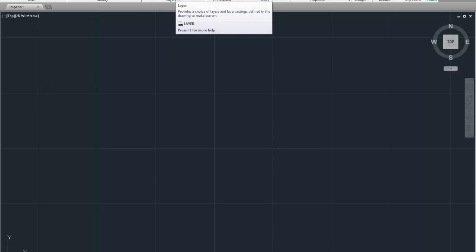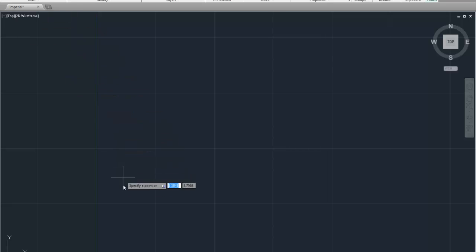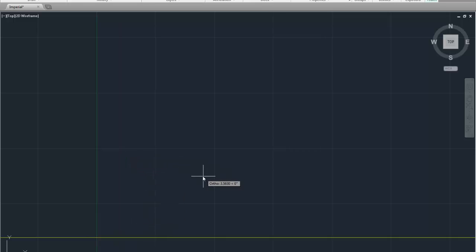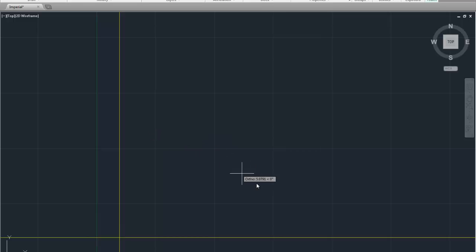So we're going to be on the construction layer and we are going to go to the construction line which is the thing with two arrowheads. I'm going to click and if it's not going straight, press F8. F8 makes it go straight, click, pull it to the right, click, right click to terminate the command.